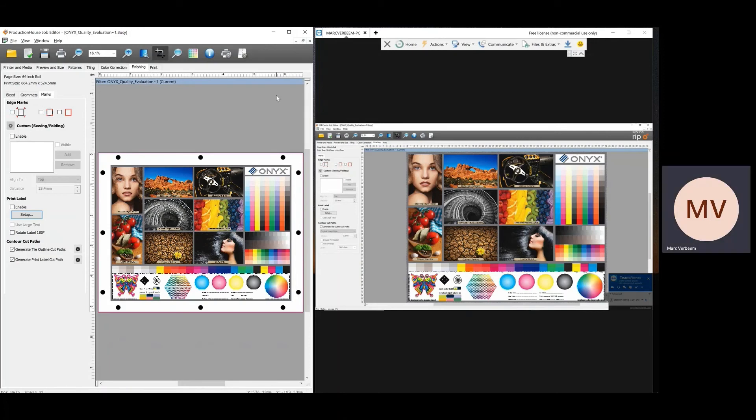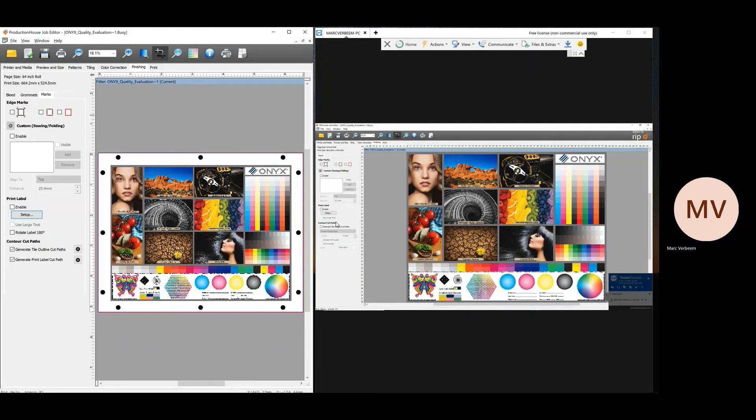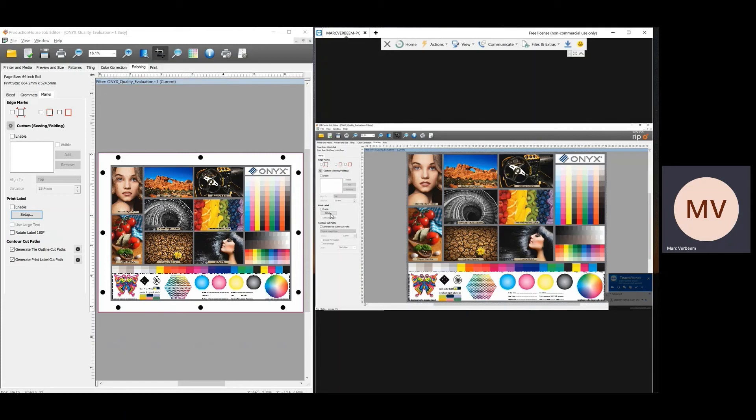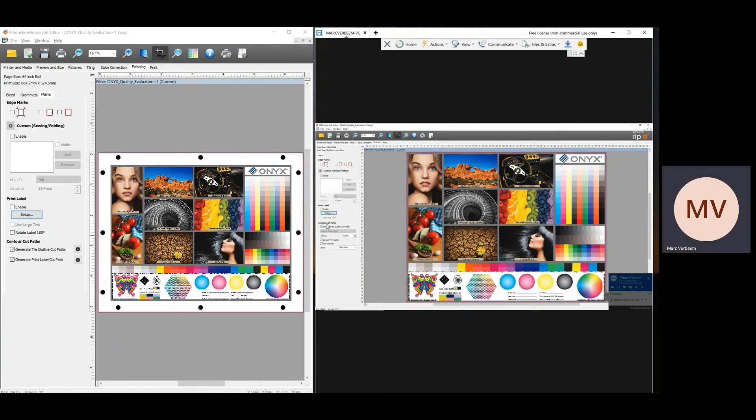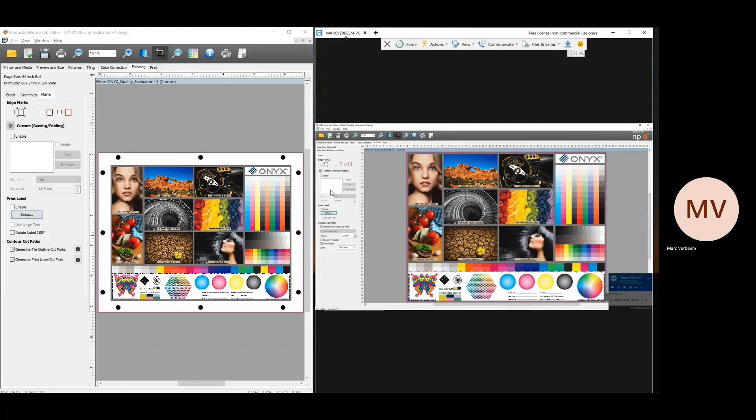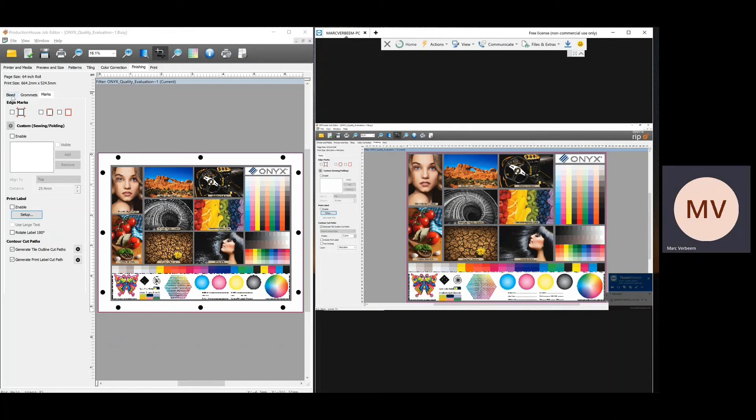Now, if I go to the rip center. You see here, I have these marks. I can do a label. In here I can do a setup, same thing. It looks a little bit different, but it's the same. Set up and I can do here generate tile cut line out paths and that's all I can do. So again, poster shop version has bleed and grommets extra.